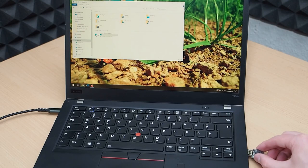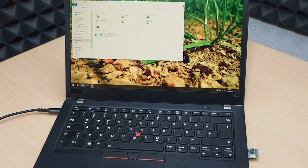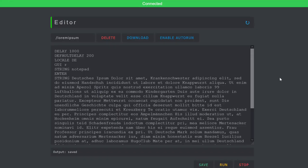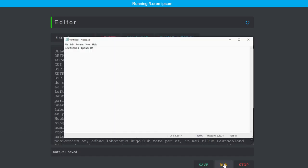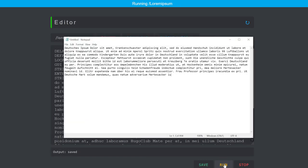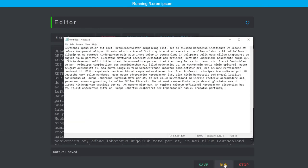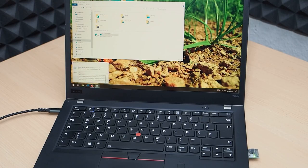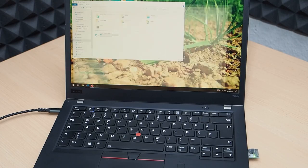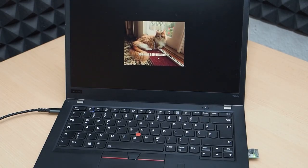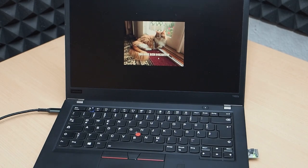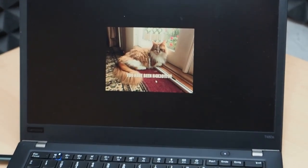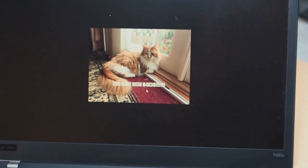As soon as the bad USB is plugged into a target computer, it follows the script and starts typing the keys you specified as fast as it can. What it does to the target computer fully depends on that script.